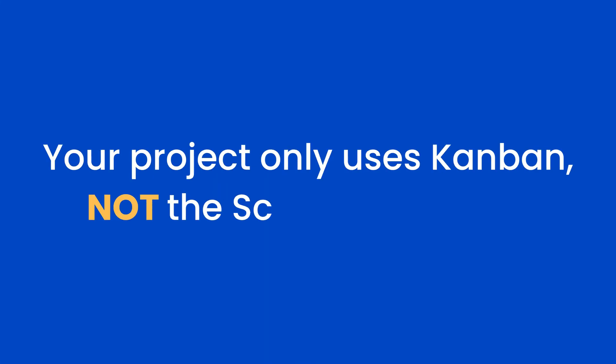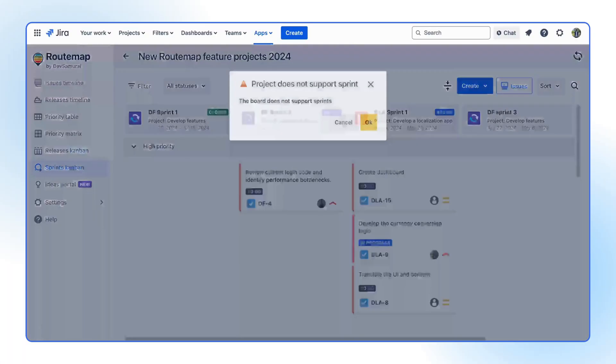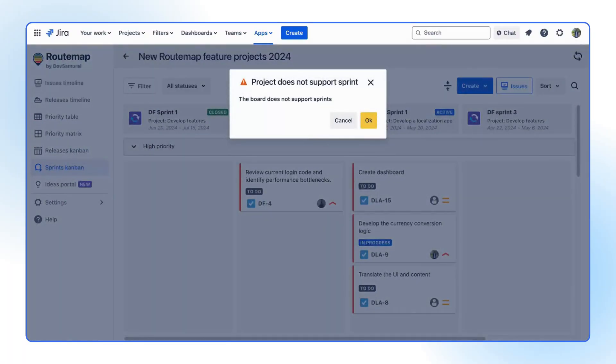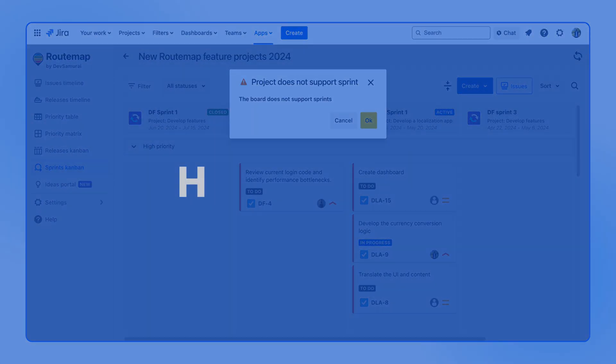What if your JIRA project only uses Kanban but not the Scrum template? In that case, a warning notification will show up and let you know. So the question now is how to fix it. Let us show you.